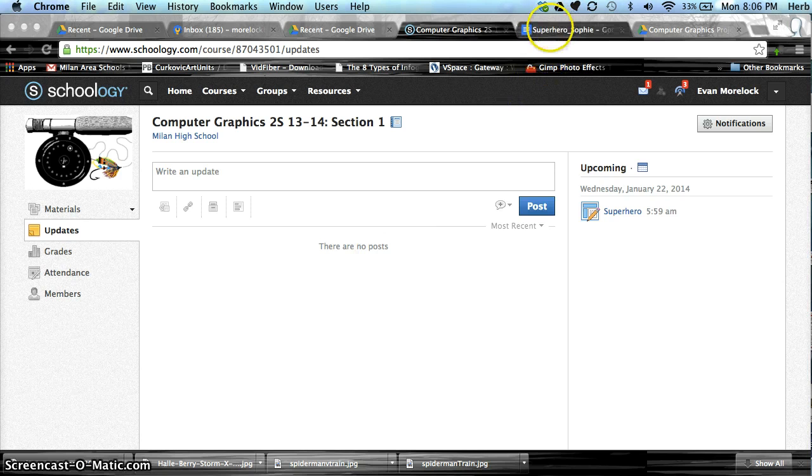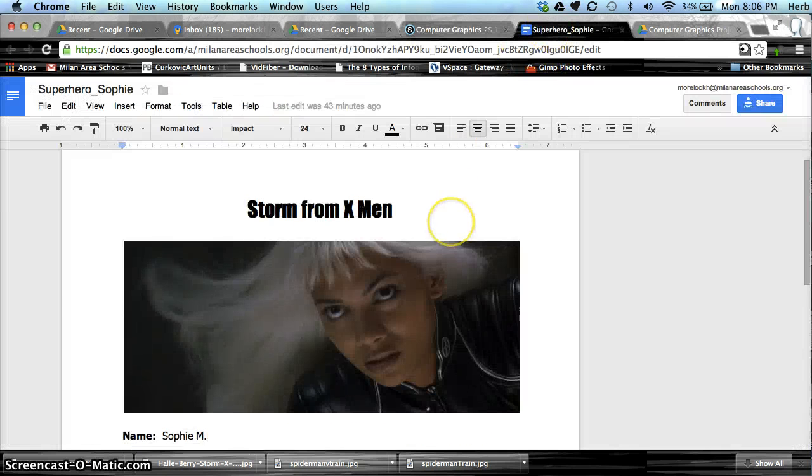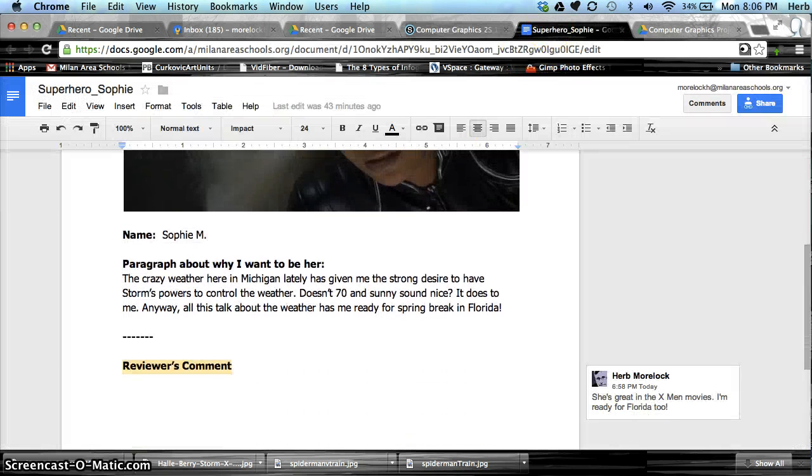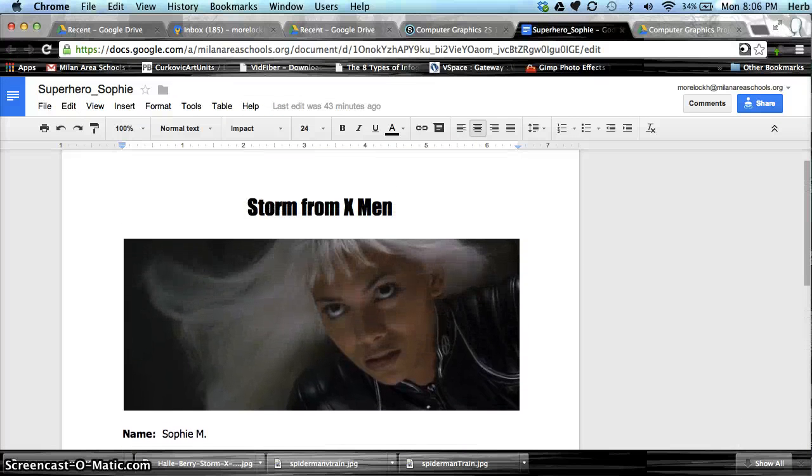So I've completed my superhero assignment right here, and I want to know how to turn it in on Schoology.